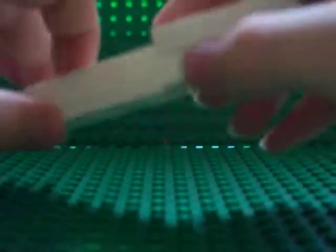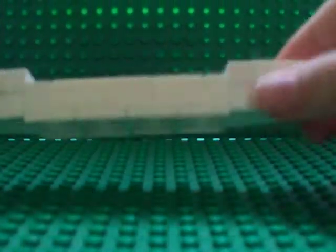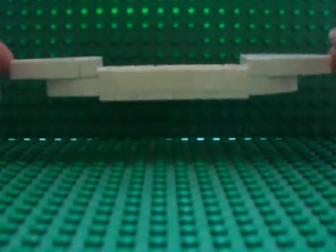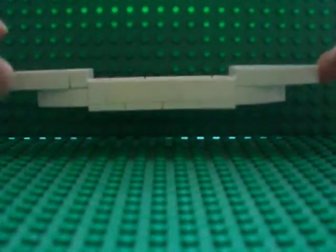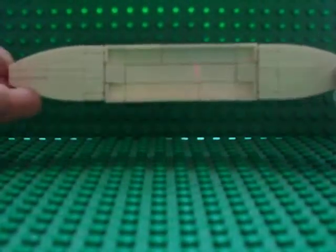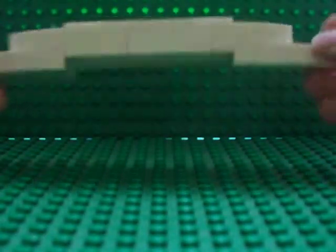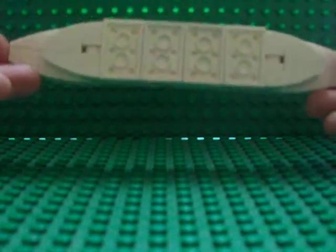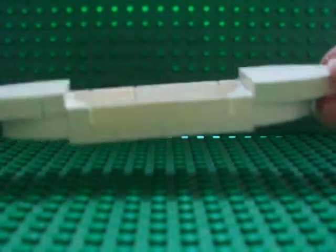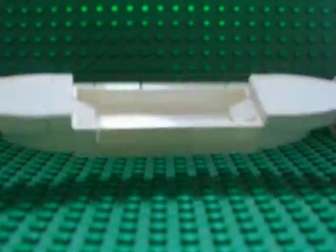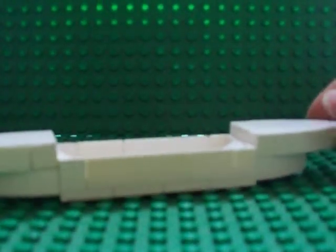Here's the front, the side, top, and the bottom. And it is a minifigure scale.